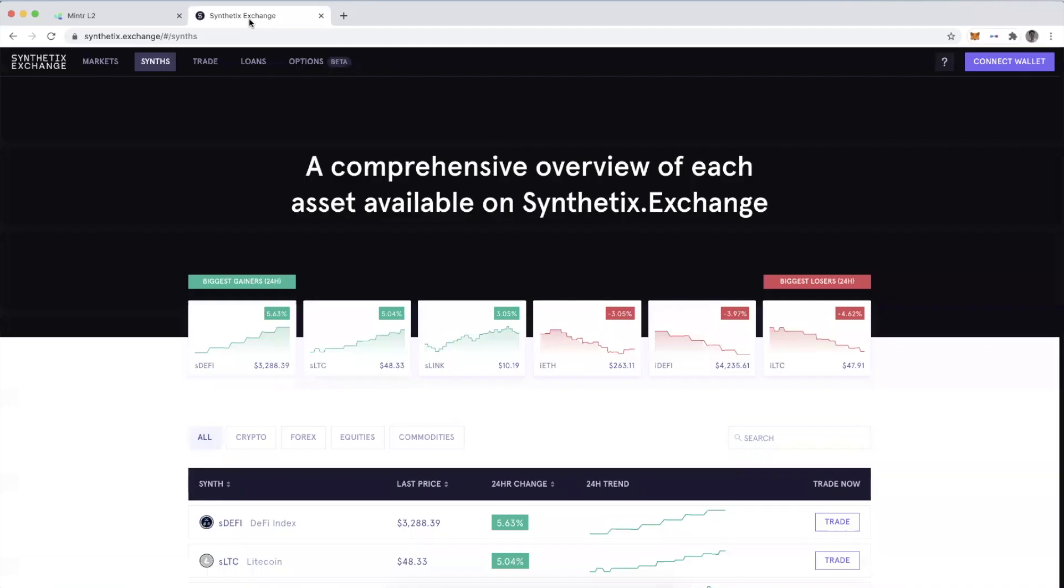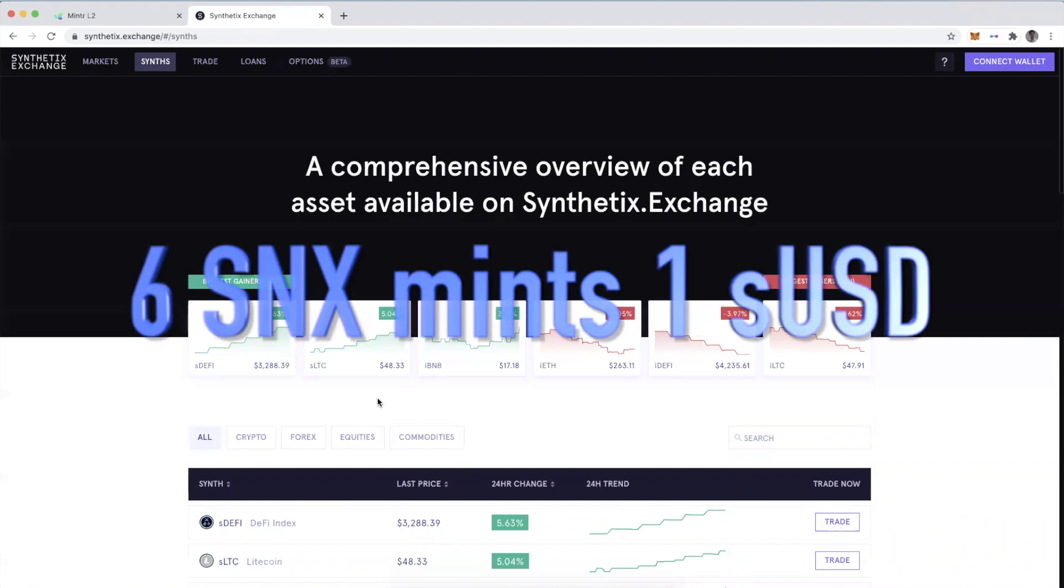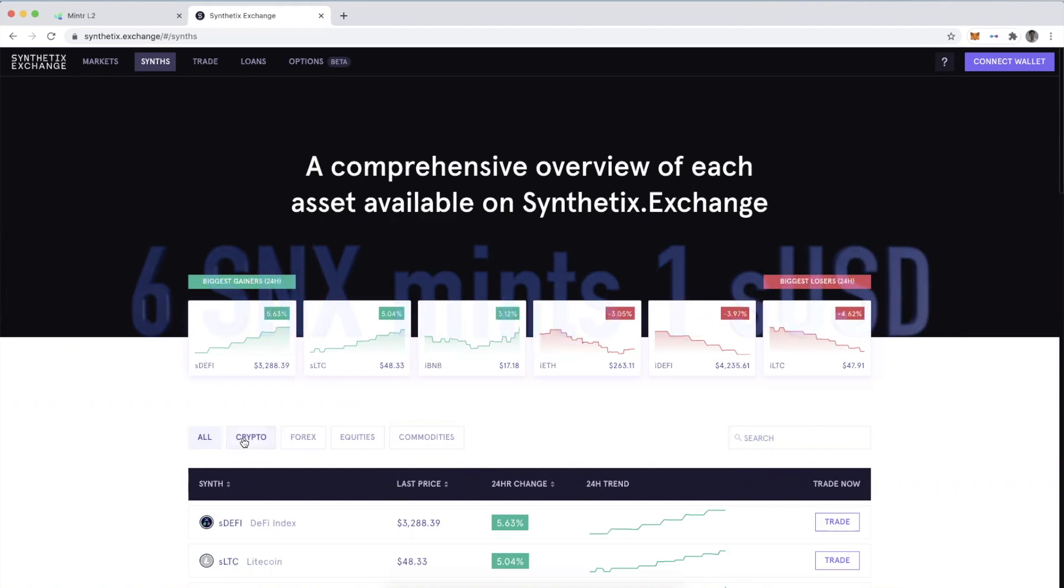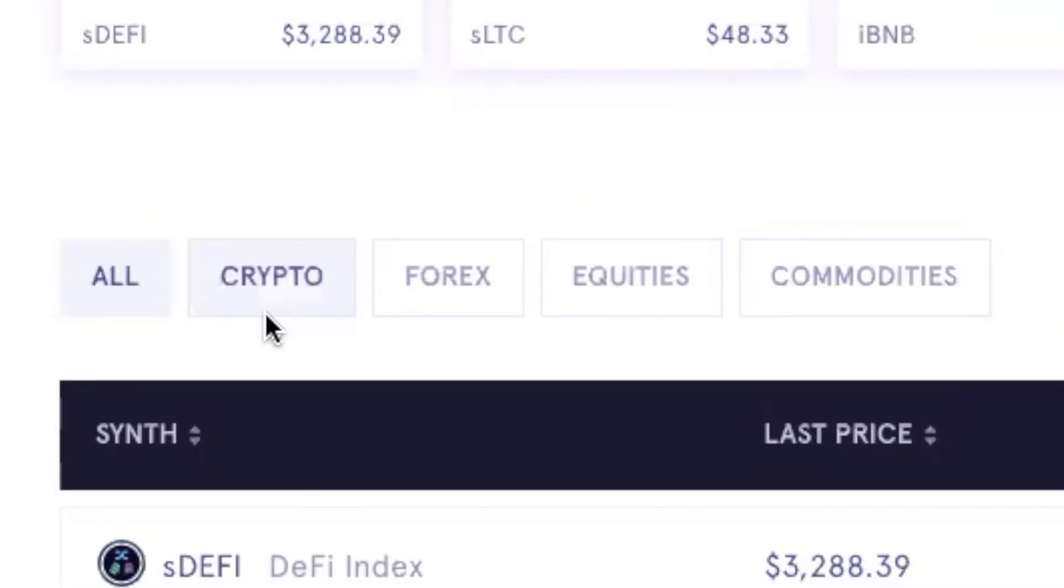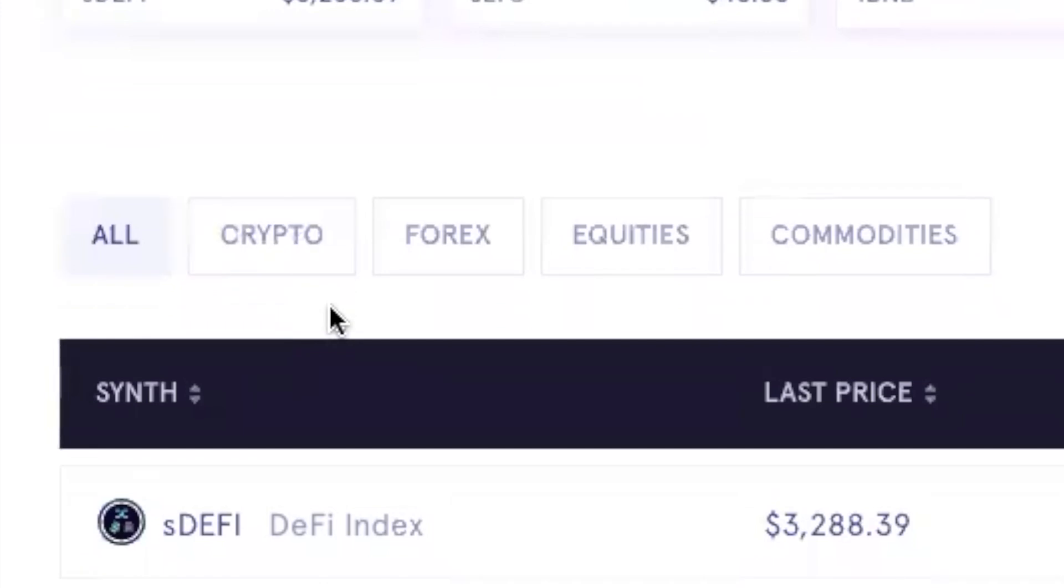When you are using the Minter application, it normally allows you to over-collateralize Synths and those Synths allow others to gain on-chain exposure to cryptocurrencies that are normally not powered by Ethereum.